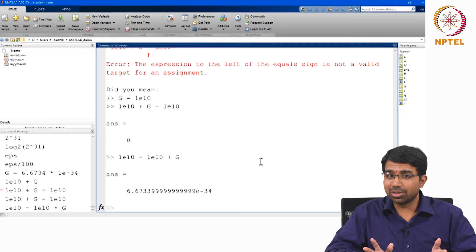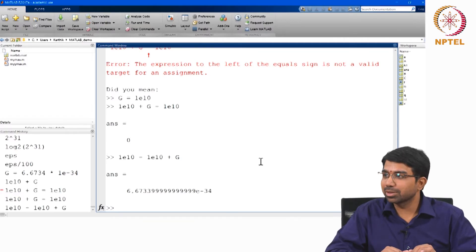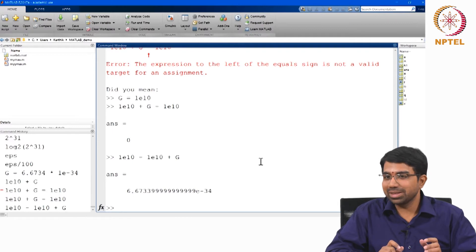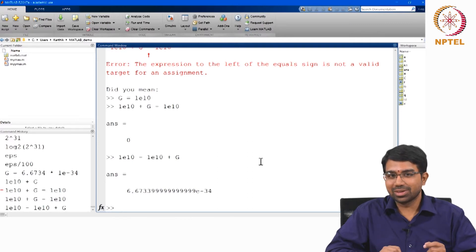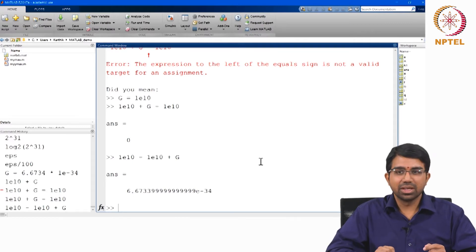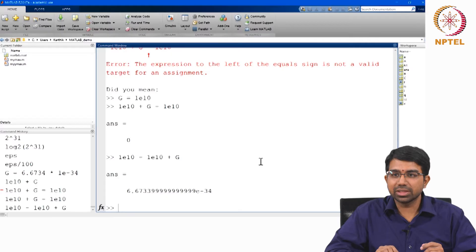So addition is no longer associative. Welcome to floating point arithmetic. (a + b) + c is not the same as a + (b + c). These are some of the things you need to be wary of.